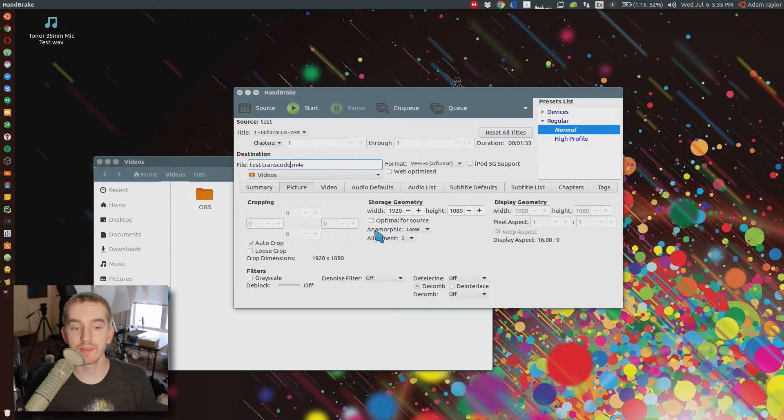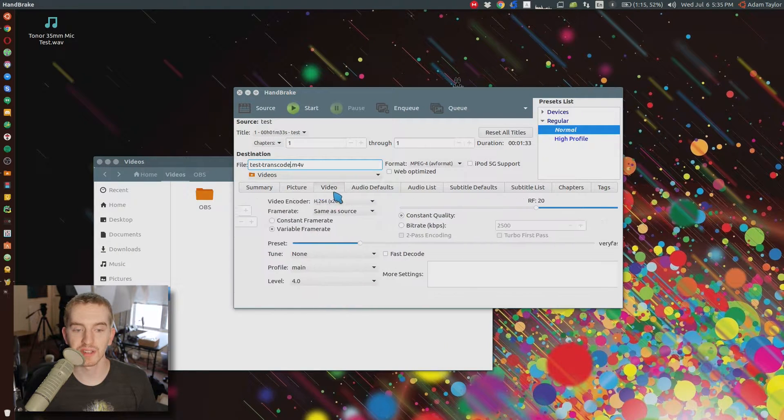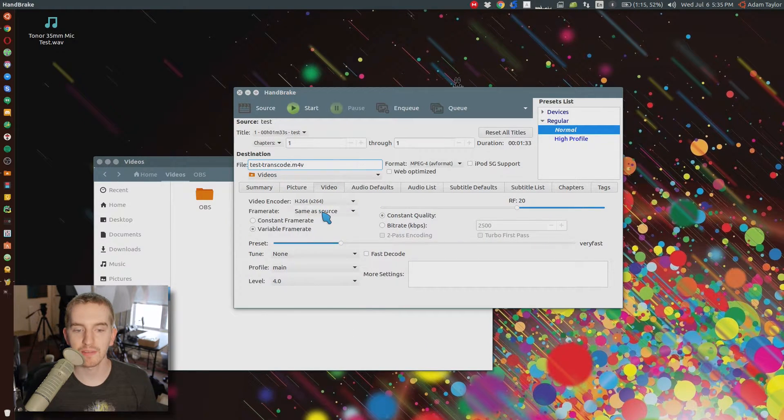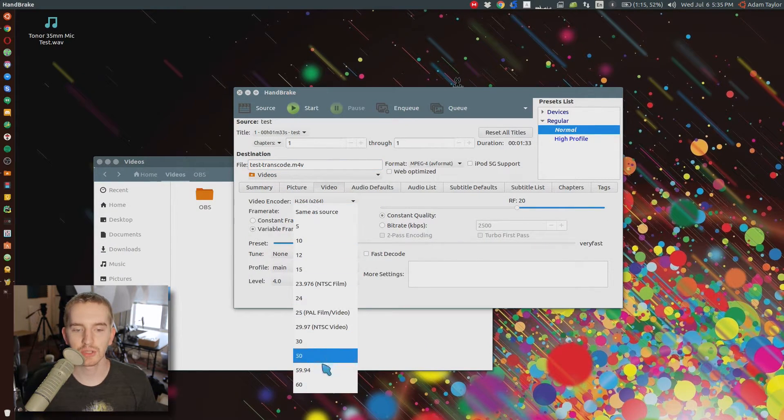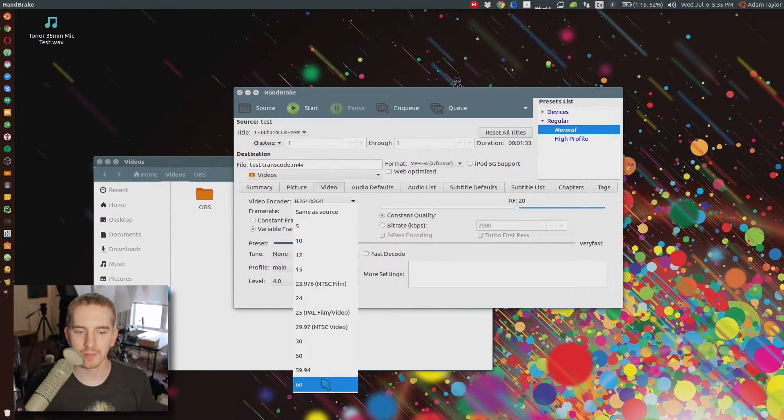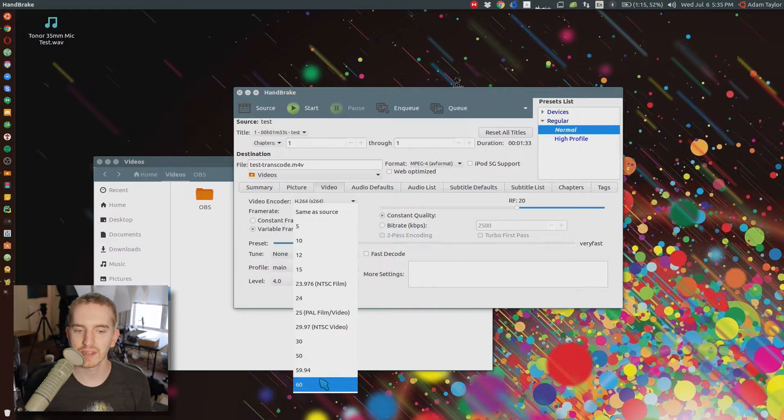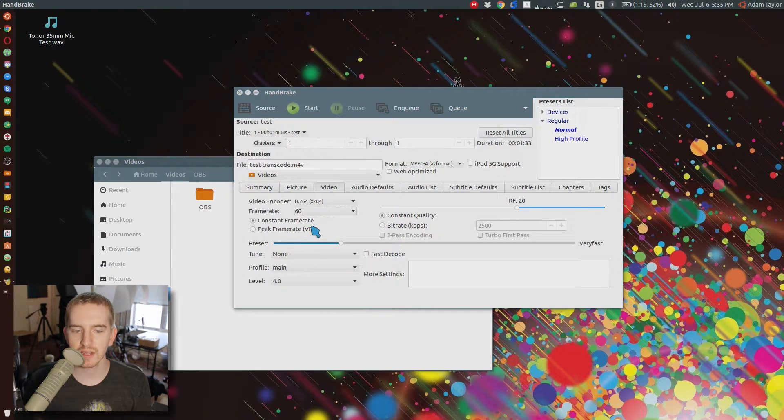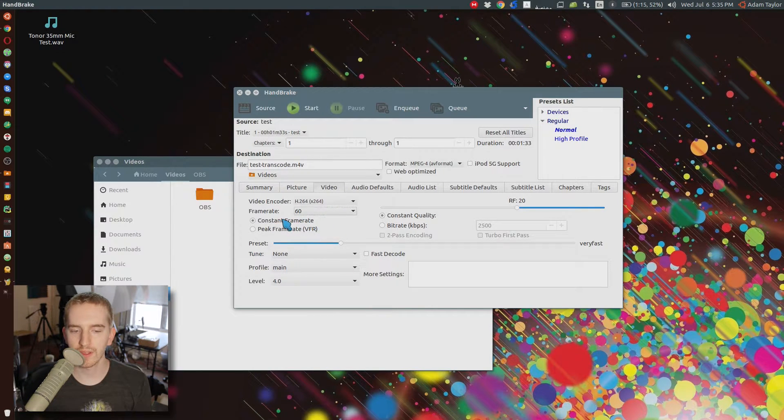Go over to the video tab, and where it says frame rate FPS, choose your frame rate, be it 29.97, 30, 24, 23.976, 59.94, or 60, whichever one you're targeting, and then choose the dot next to constant frame rate, not peak frame rate. That will lock it to a solid, non-variable frame rate, a constant frame rate.